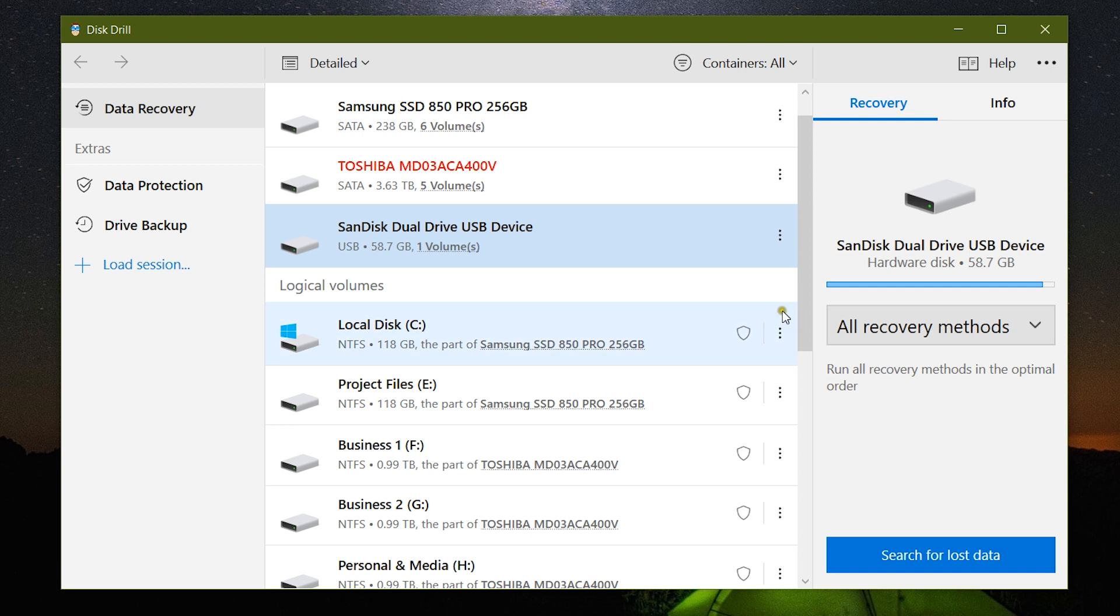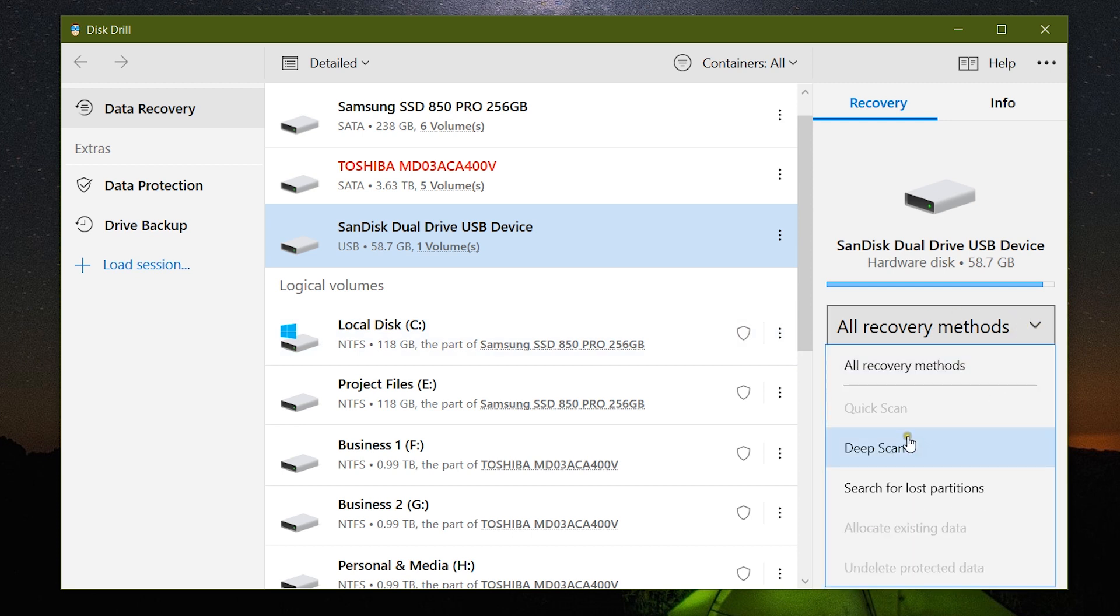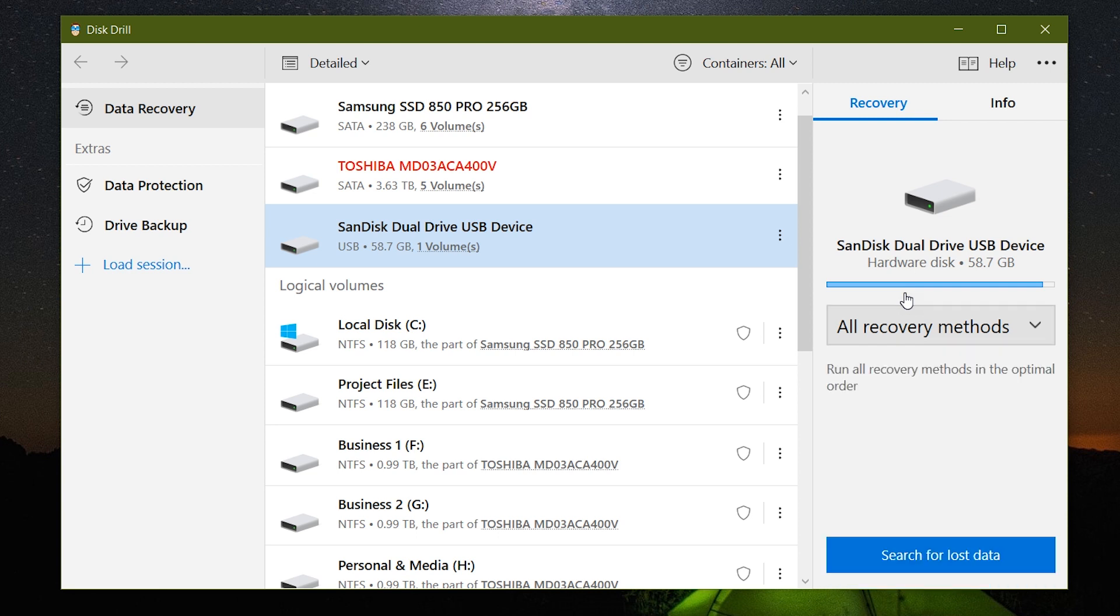Now any drive that you can connect to your computer, like your SD cards, your memory cards, or even your iPhones into your Mac or PC, can be scanned for lost files or lost partitions. Let me give you a live demo.